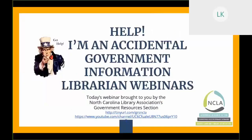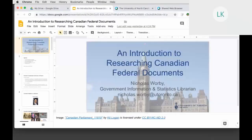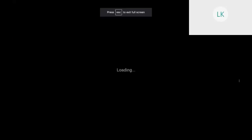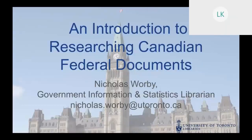Hi, this is Linda. Welcome to the NCLA Government Resources section, Help on an Accidental Government Information Librarian Webinar Series, or HELP for short. Thank you for coming. Today's webinar is an introduction to researching Canadian federal documents. Our presenter is Nicholas Warby, who is the Government Information and Statistics Librarian at the University of Toronto. He provides reference and instruction for domestic and international government documents and statistics, and oversees collection development for government information and coordinates the university's web archiving program.